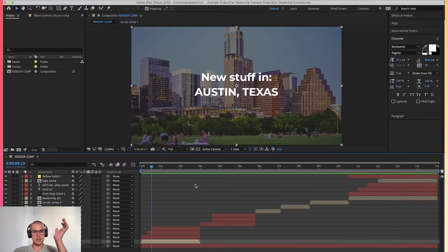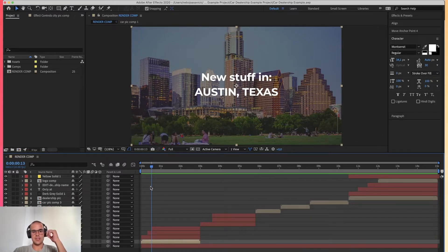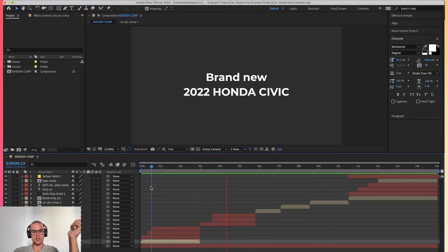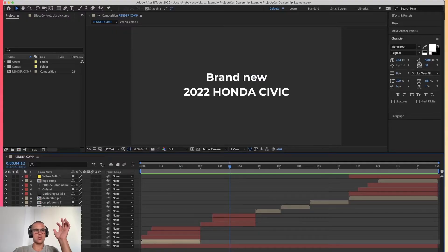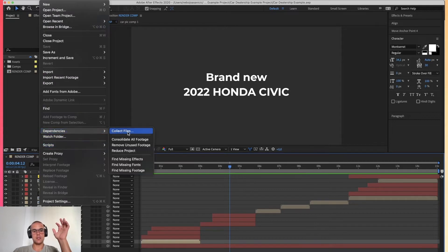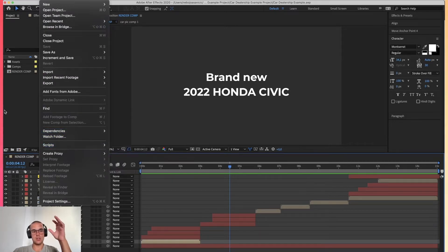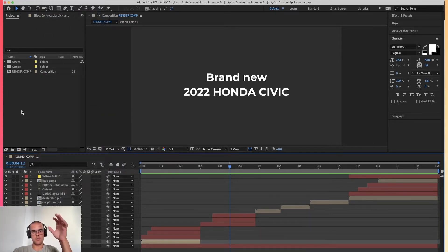Now the scene is set — you know the use case, you know the example use case, and you know how the template looks. So how can we actually automate this? In order to automate inside of Plainly, all you have to do is go to File > Dependencies, collect the files, and zip up the whole project alongside the fonts you're using.